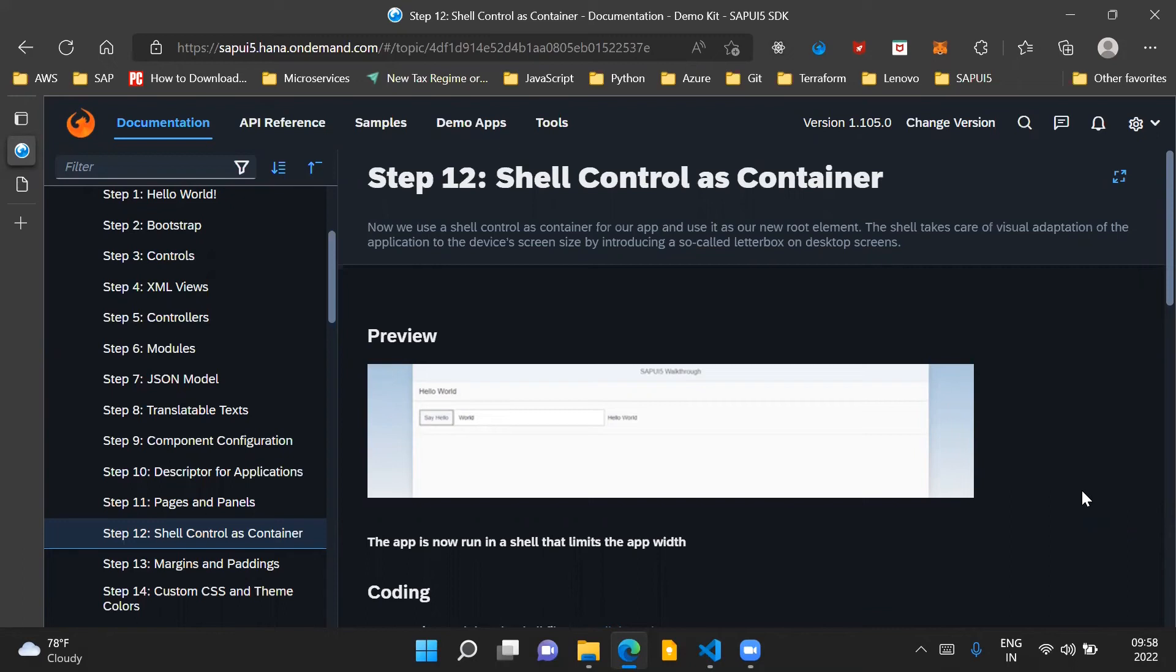Hello and welcome to the video. In this video, we'll go through step 12 of the SAPUI5 walkthrough series. Step 12 talks about a shell control as container.